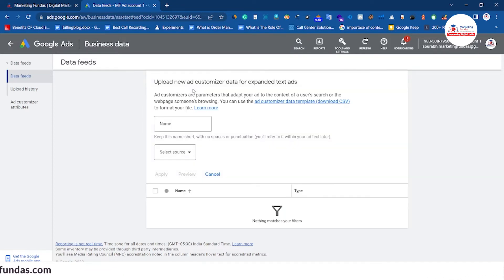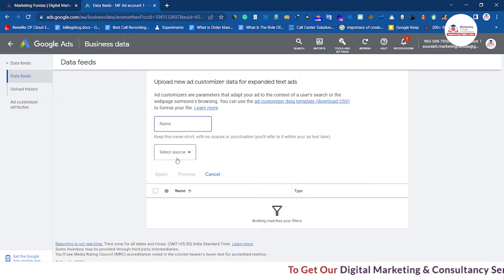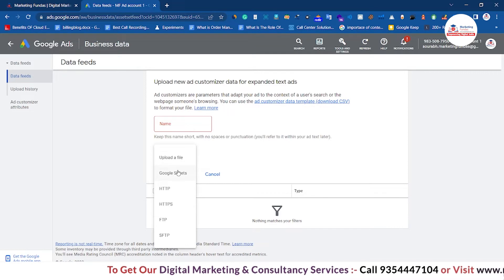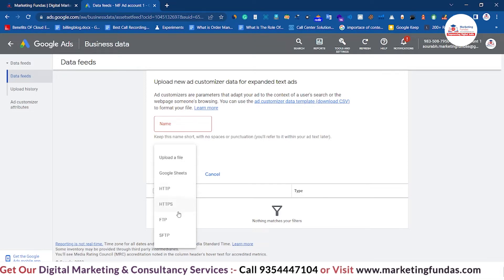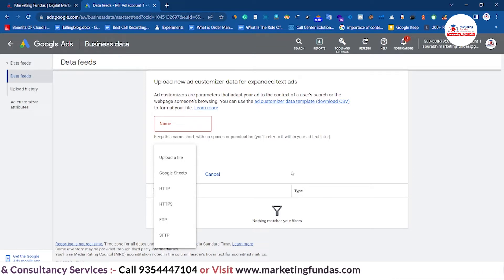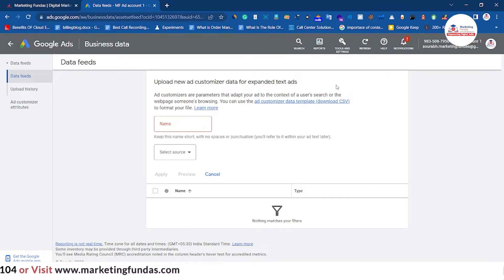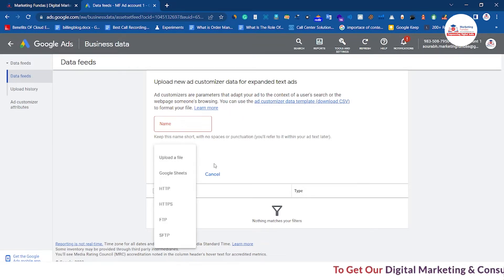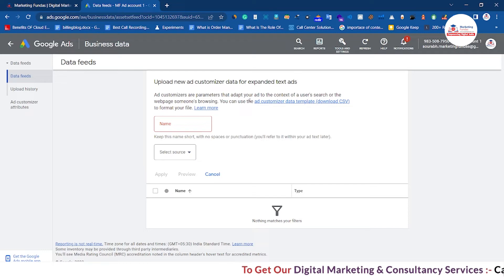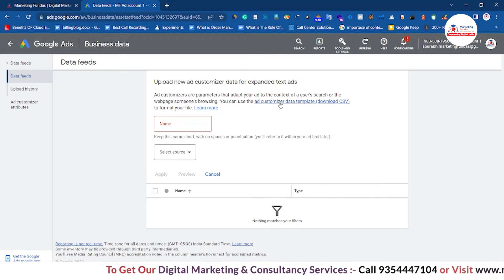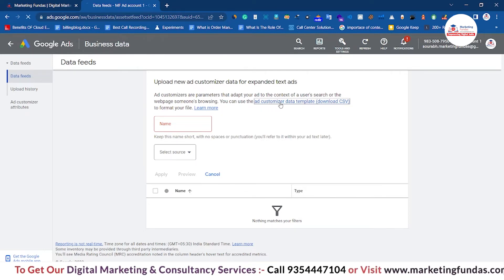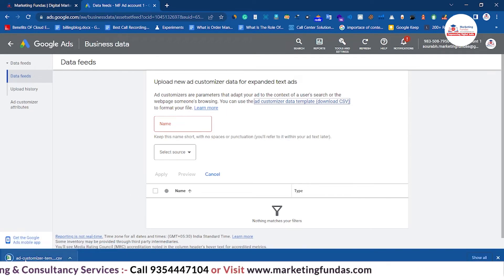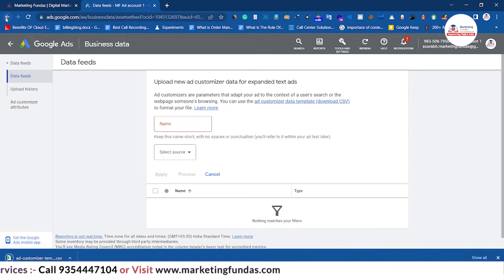Click on this button. You have to name this data and then add the source — it can be a file, Google Sheet, or a website link. You have to use Google's template, fill in the data in that template, and then upload that data into Google Ads. This is the link from where you can download the template. Just click it and the template will be downloaded.